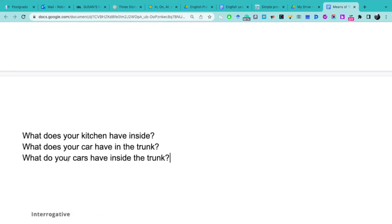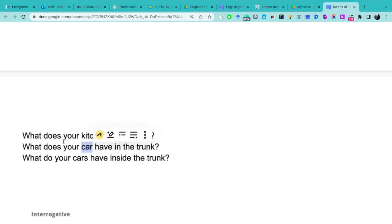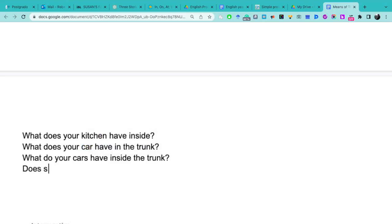Entonces, aquí podemos ver, here we can see that when we use the plural, we must use do, and when we use a singular noun, we must use does. In questions. What does your car have inside? Does she have blue eyes? ¿Tiene ojos azules?